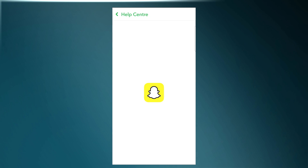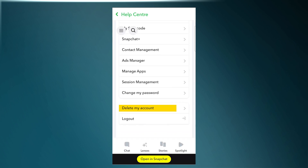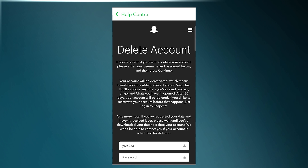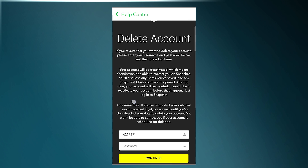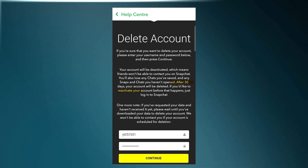Now scroll down to the option of 'Delete My Account.' Don't worry — Snapchat doesn't have a direct deactivate button; you have to go through this process only, and it's completely safe. As it's written here, your account will be deactivated, and after 30 days your account will be deleted. Now enter your password below and tap on Continue.